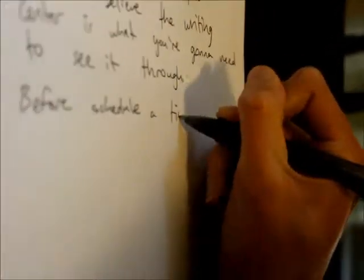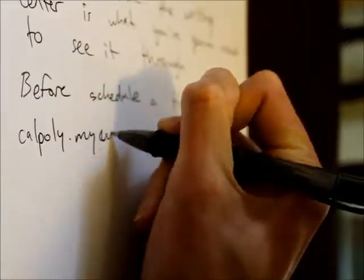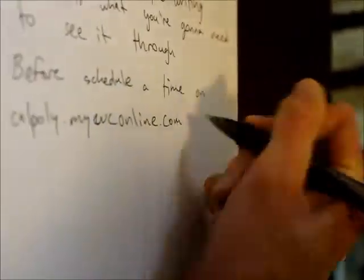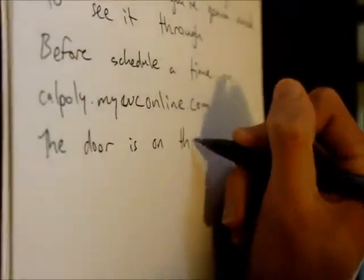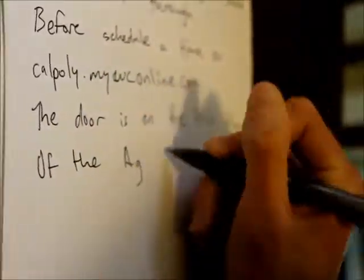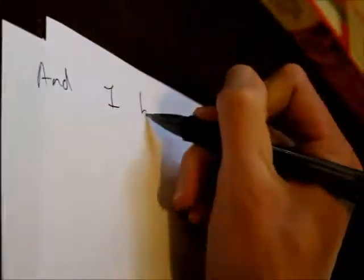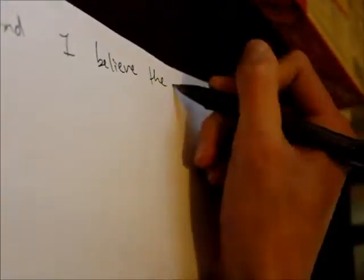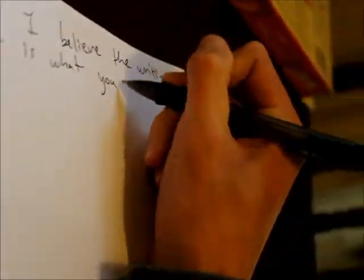Before I schedule a time, I call poly.mywconline. The door is on the first floor at the agricultural building, that's building 10. And I believe the writing center is what you're gonna need to see through.